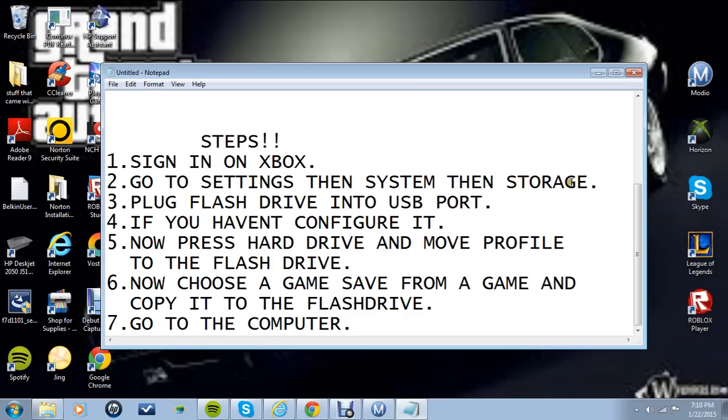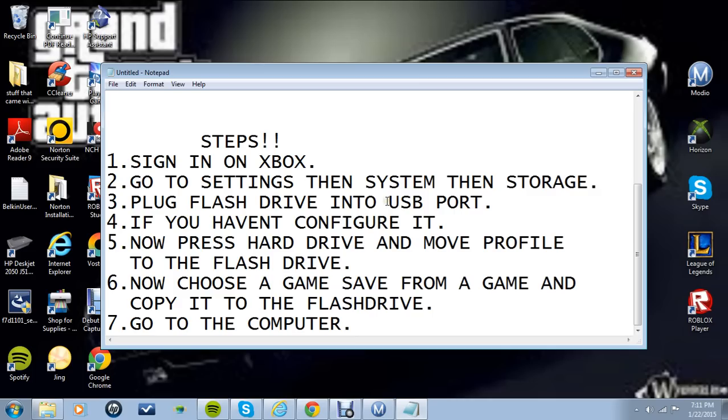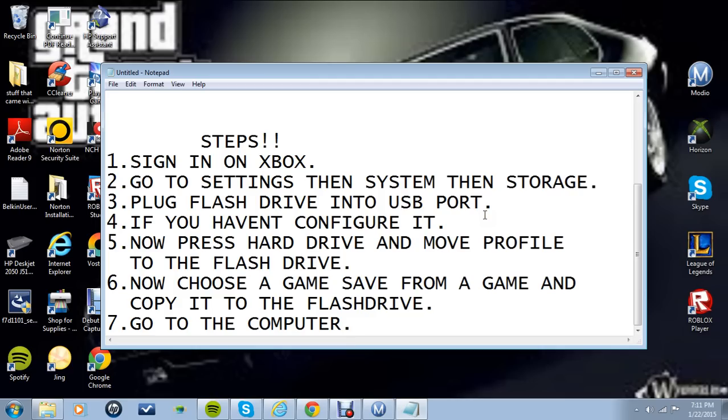Once you click storage you're going to want to plug in your flash drive into the USB port. If you haven't configured it, configure it. It'll say configure device or something. And once you configure it, it'll say portable device. Then you're going to want to press hard drive and move the profile of the game save you want to mod. You're going to click move and then to the portable device.